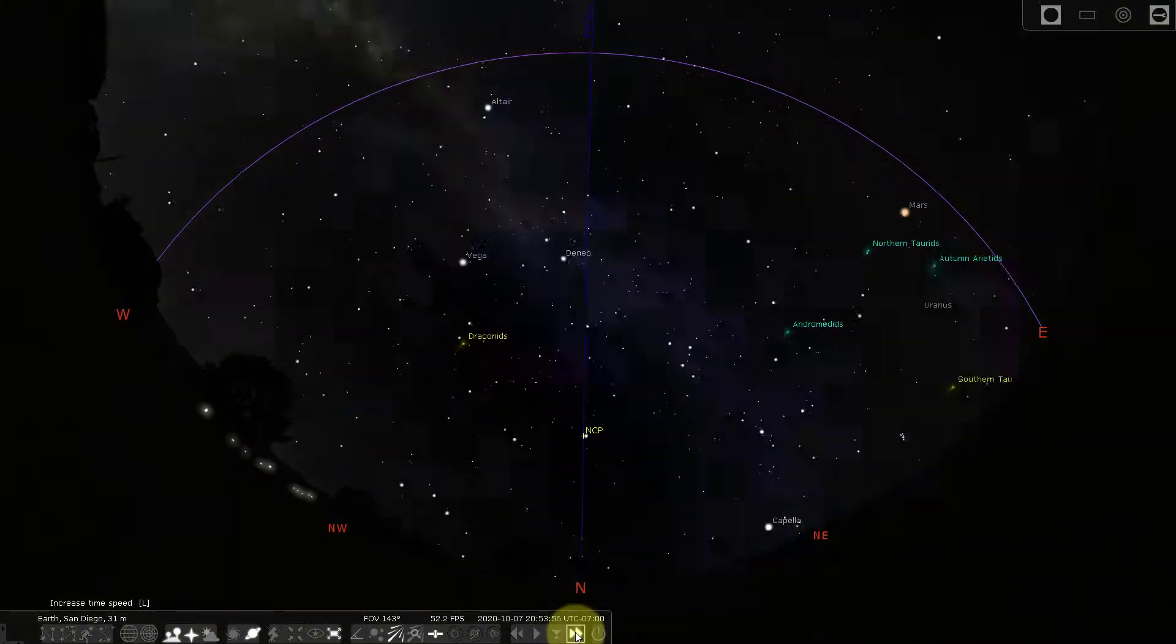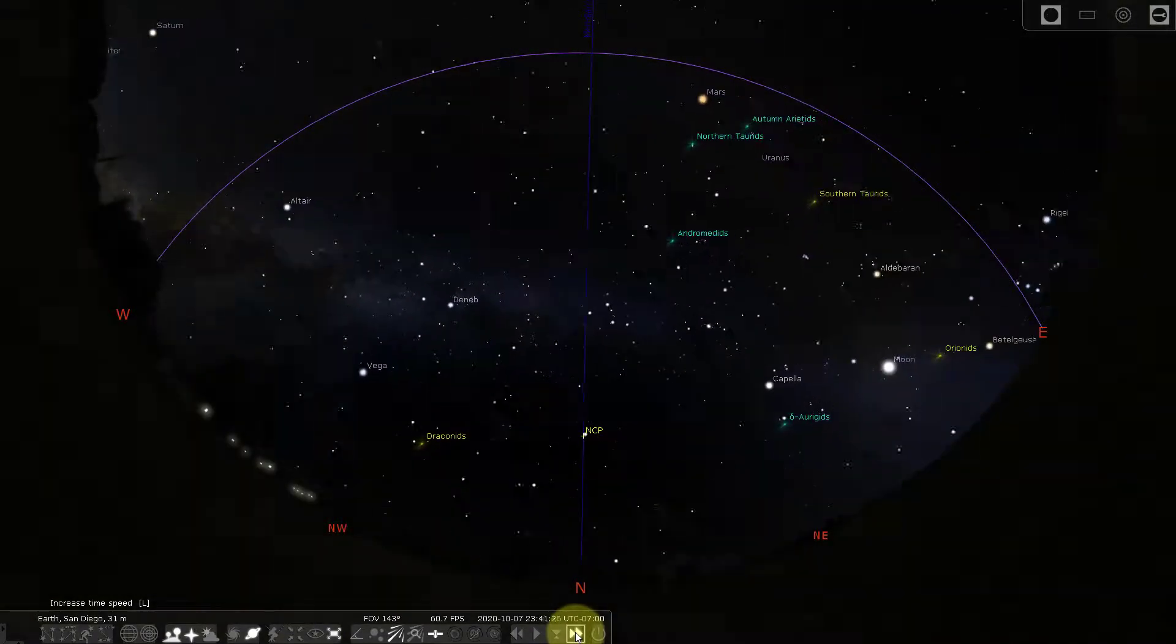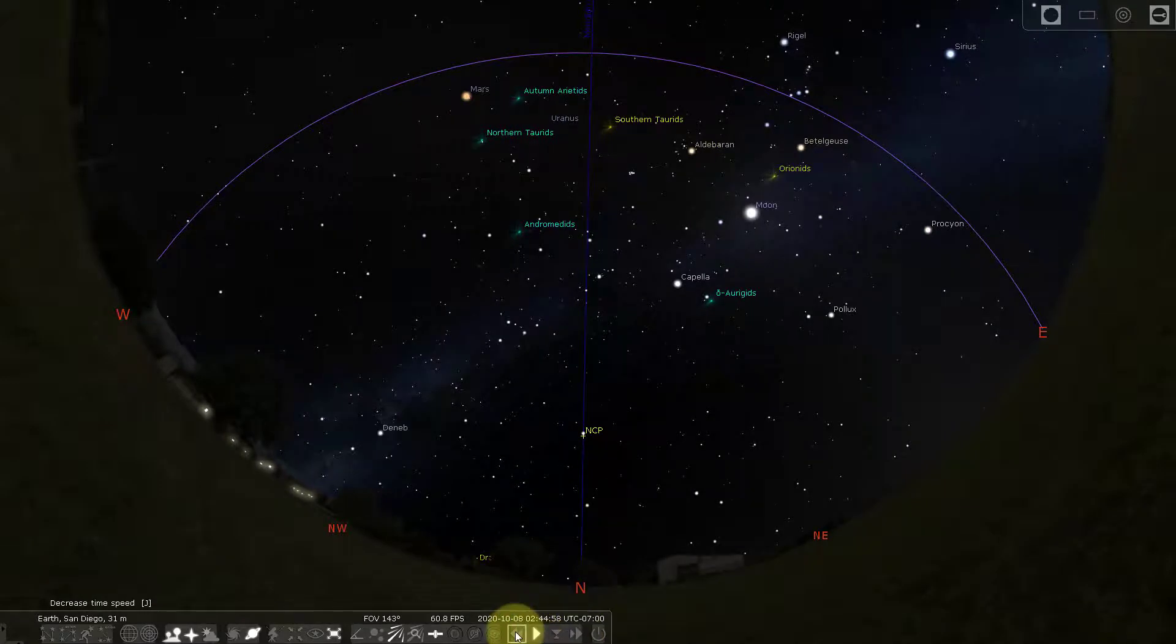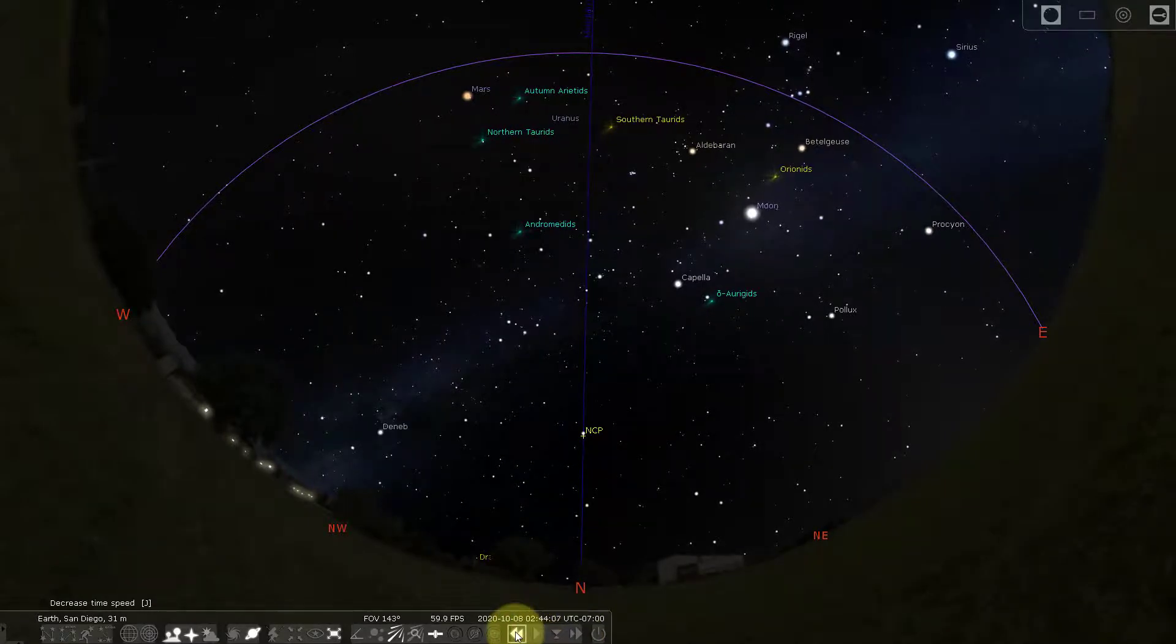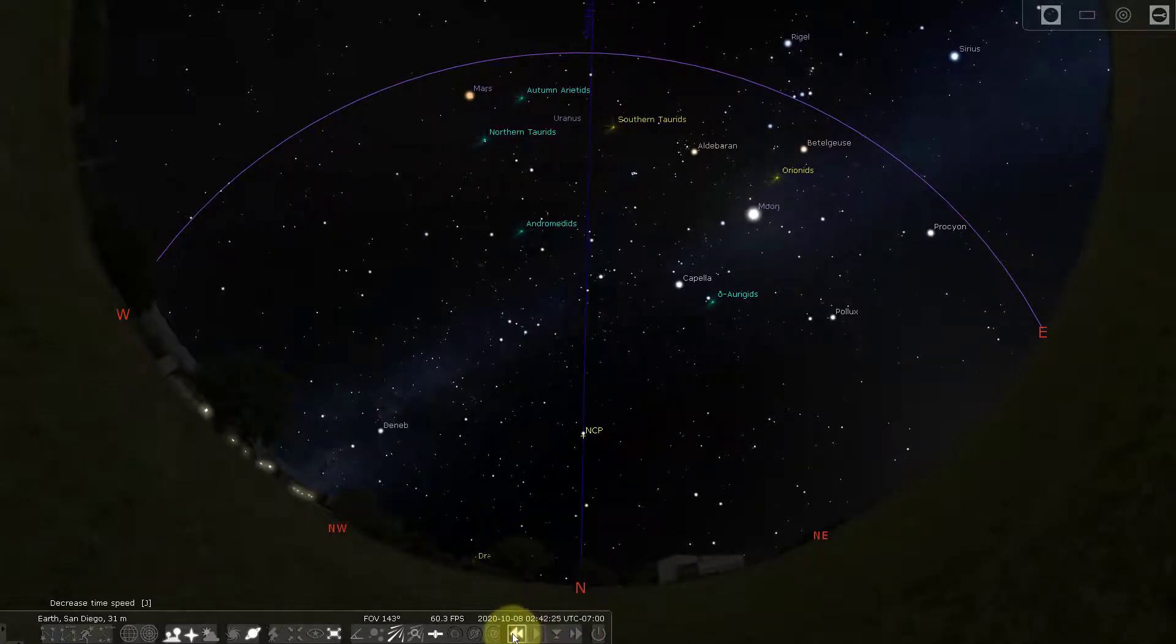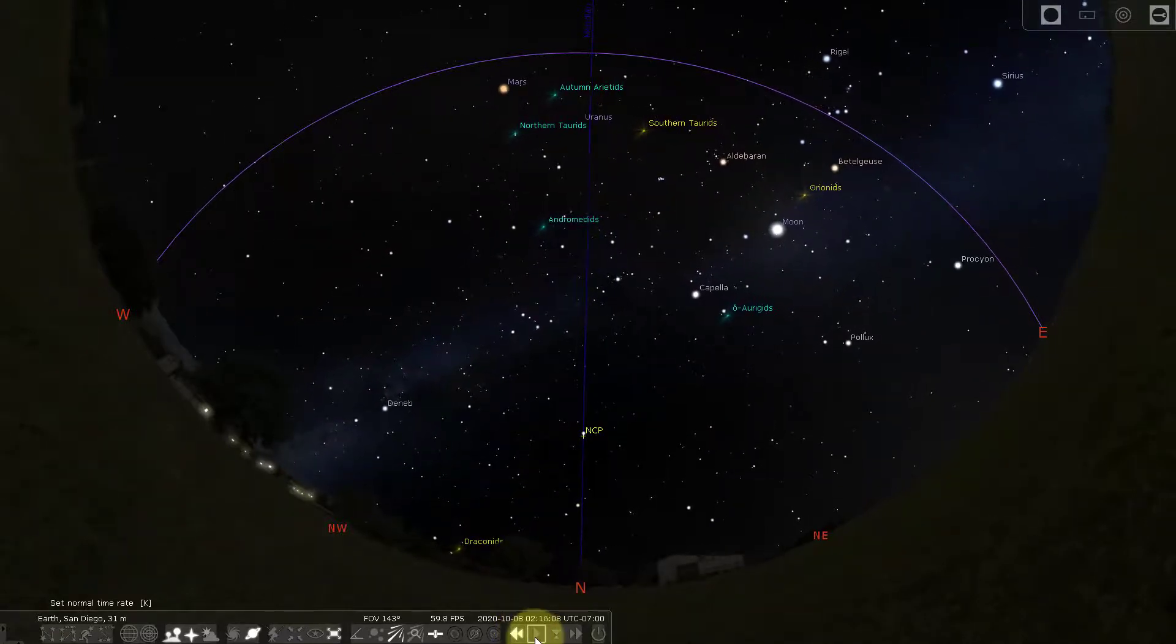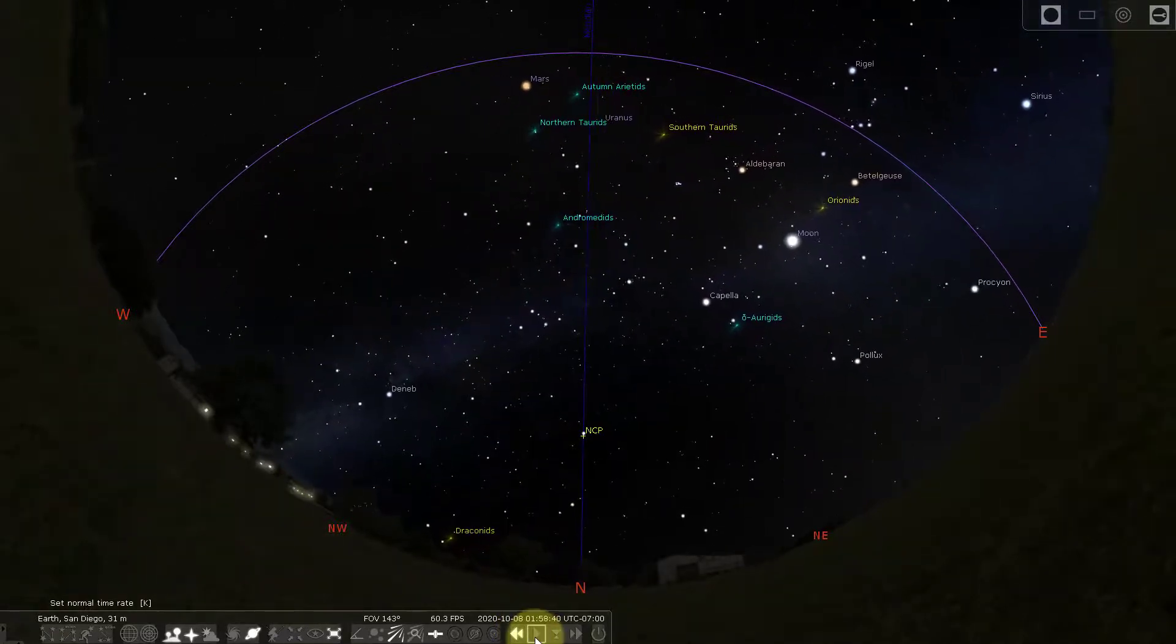I can speed it up. I can stop it or I can make the earth go backwards as well. There's the earth going backwards.